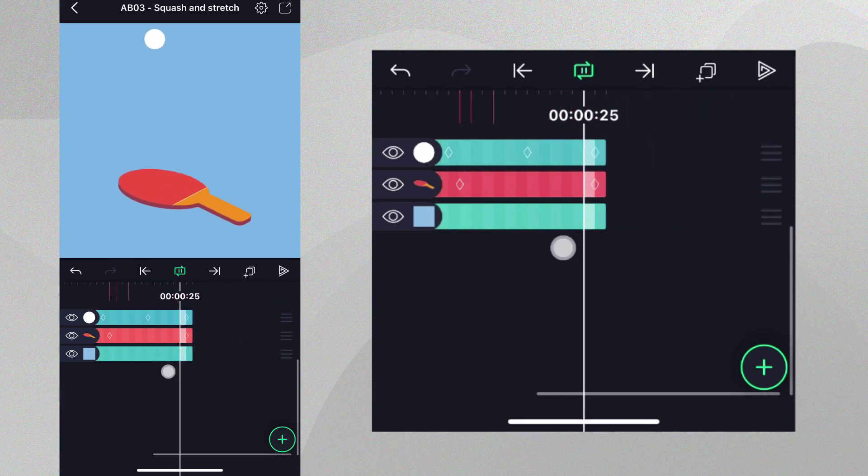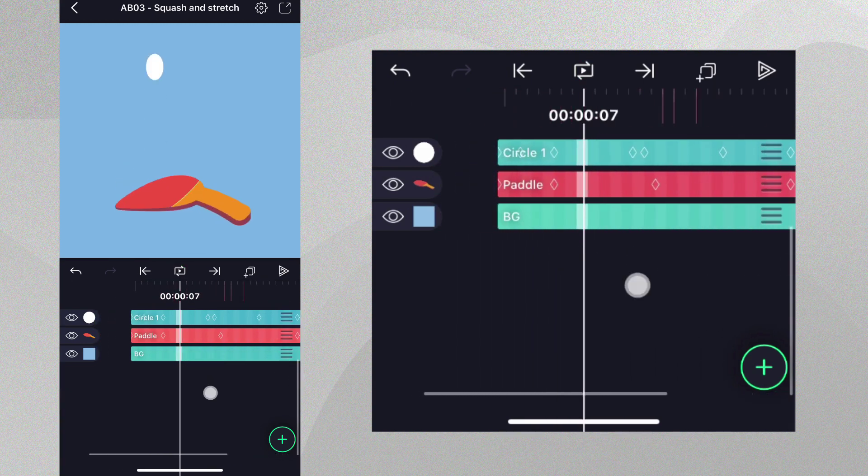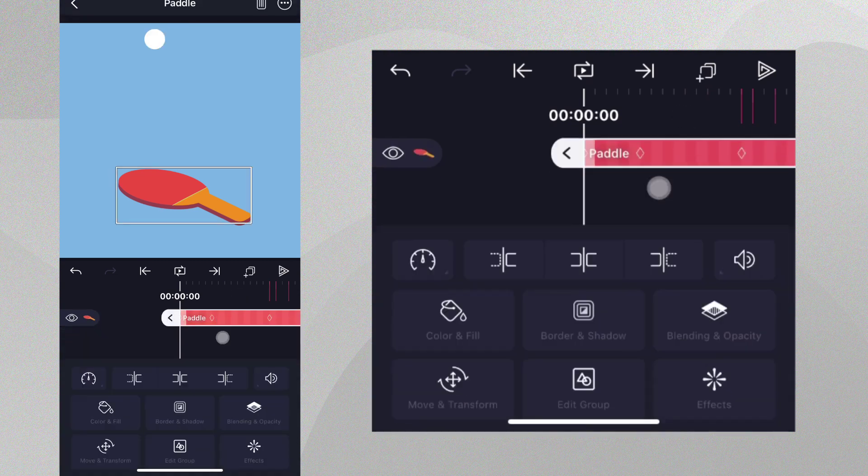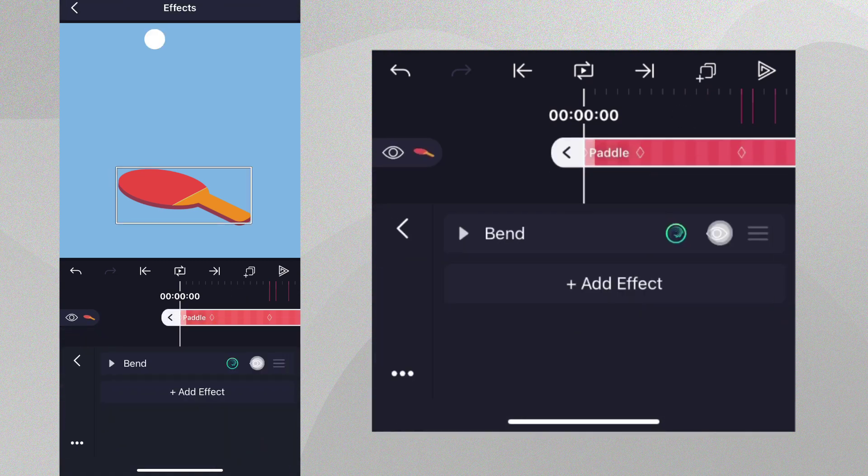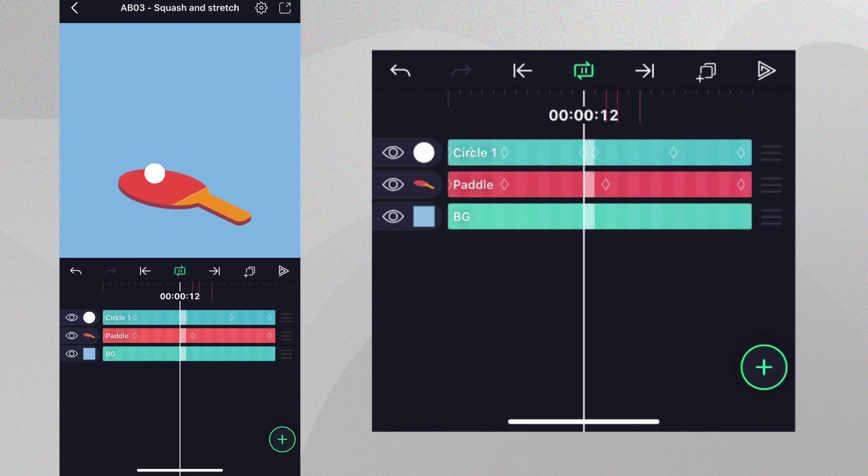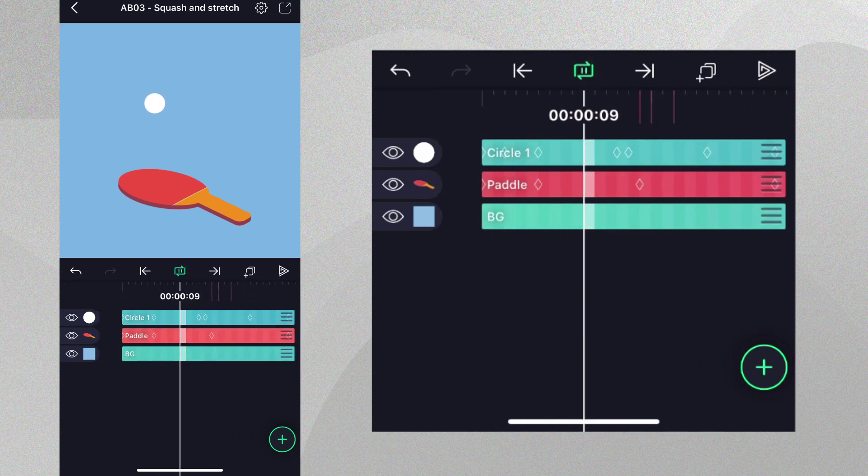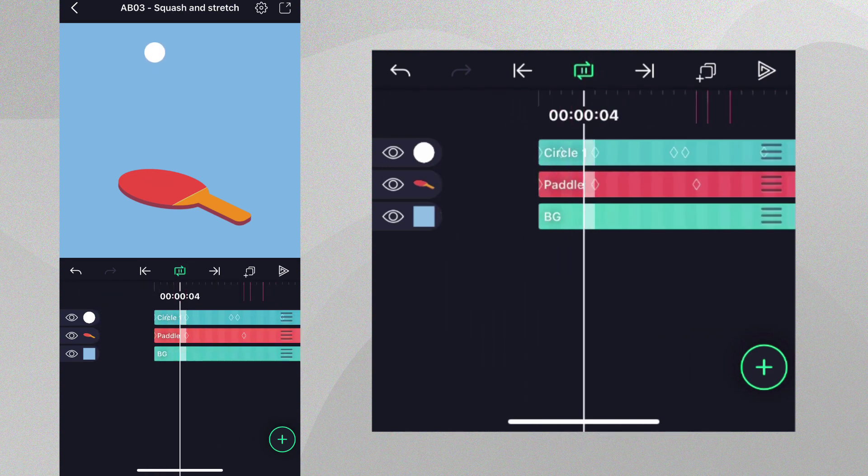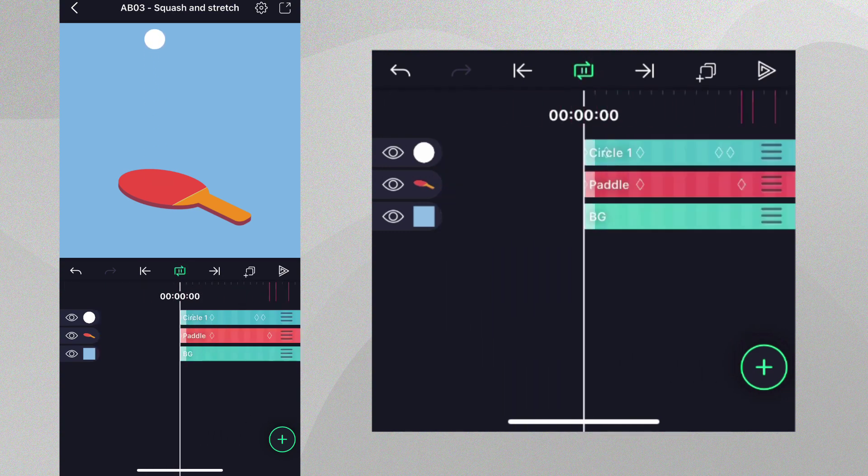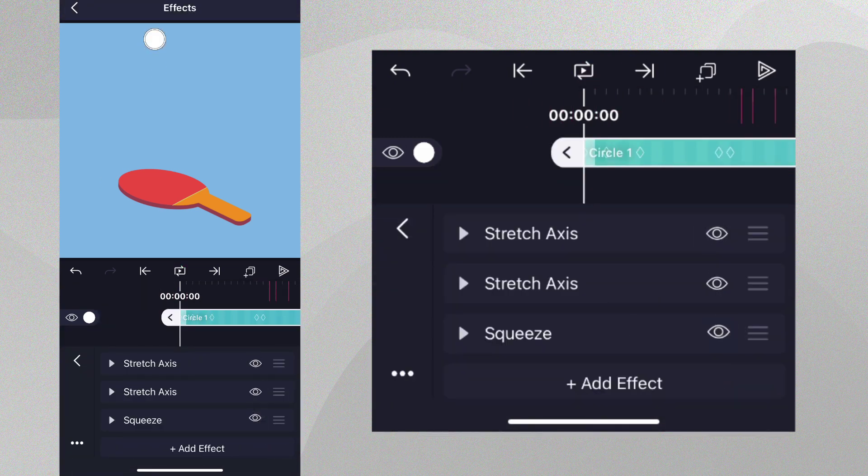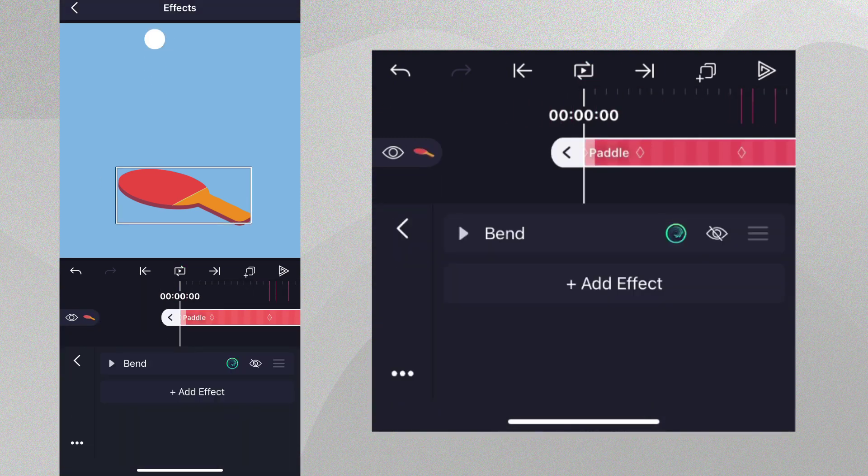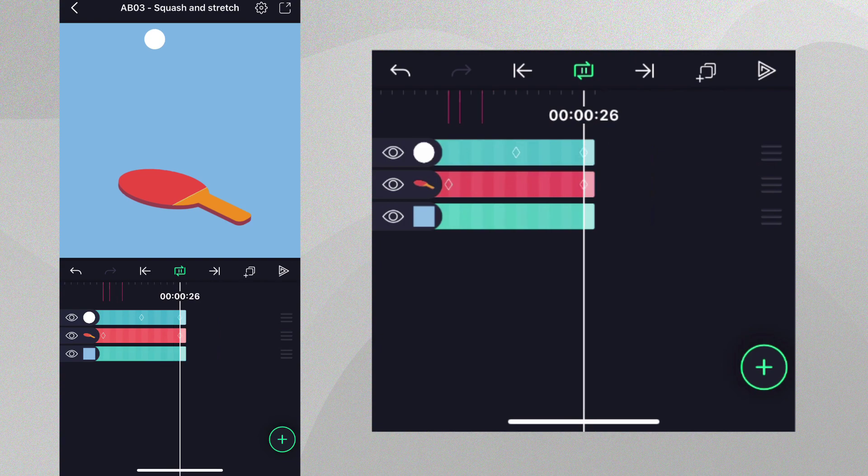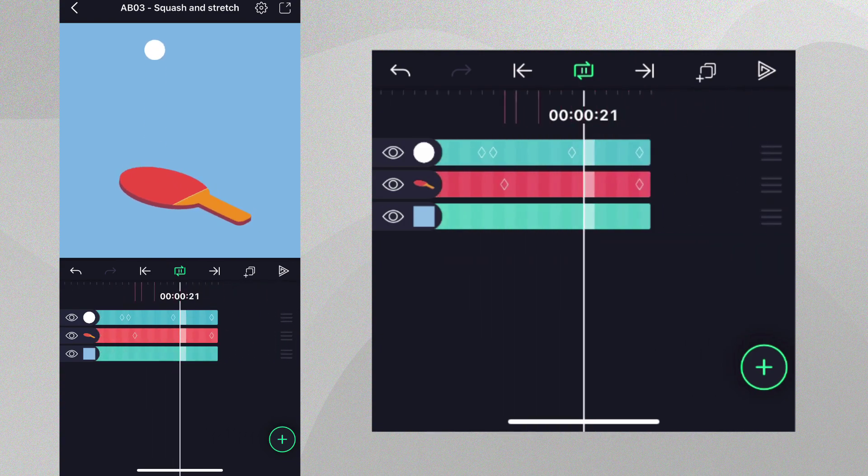Let's check out the same animation without squash and stretch and without the bend by disabling all of the effects. You can see it looks very dull. There's no life in the animation. But if we turn the effects back on, you can see the animation looks much smoother and more professional.